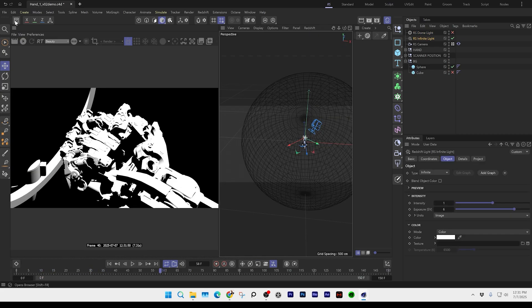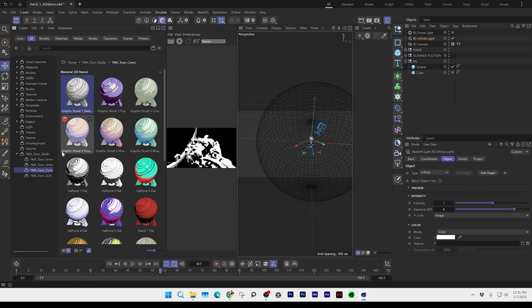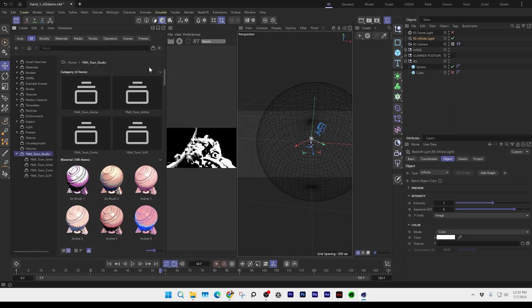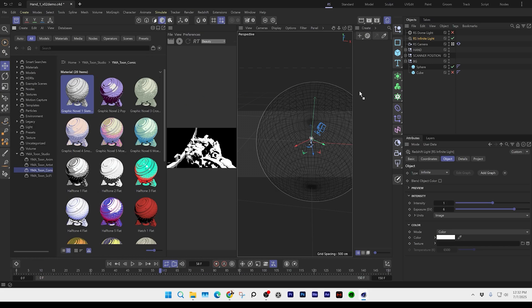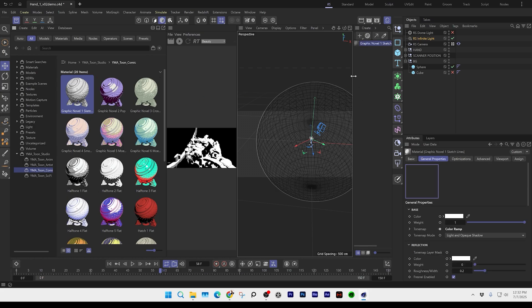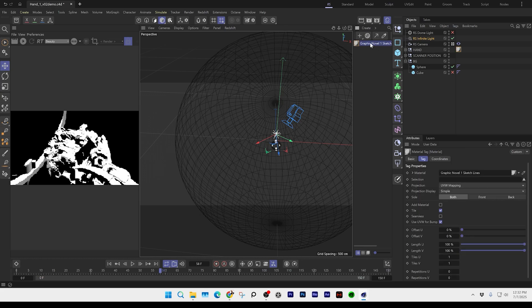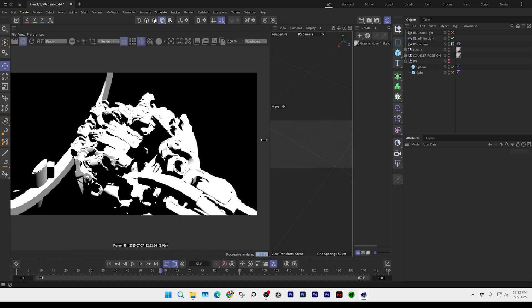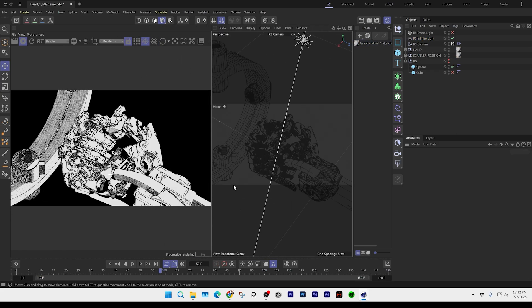We're going to go to our database and go to the Tune Studio folder. I'm going to pick Comic and use this Graphic Novel One Sketch. Now I'm just going to turn off the clay rendering, and now we can see what the shader looks like and how it works.